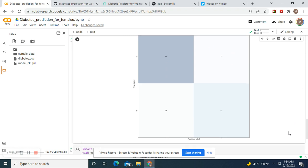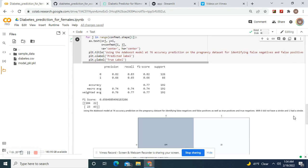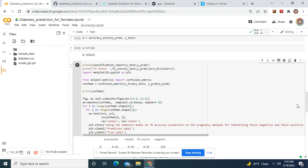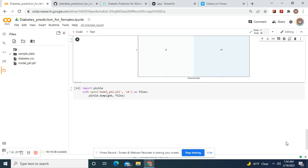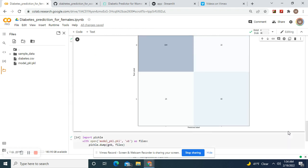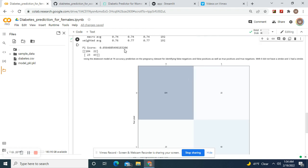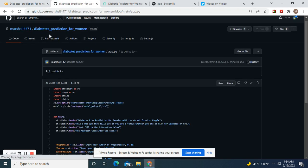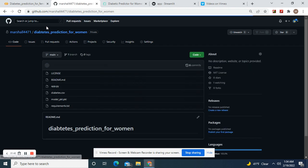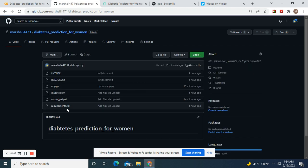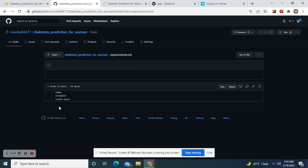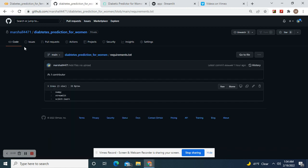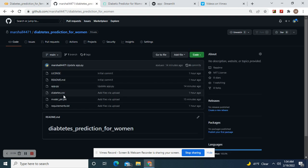There's the confusion matrix: true positives, true negatives, false positives, false negatives. Anyways guys, then we're gonna make the pickle file and then we're gonna go right over here.